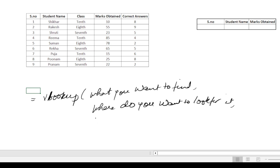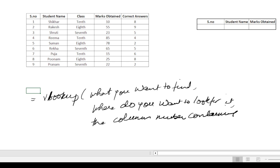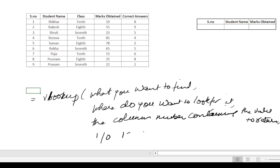Then the column number containing the value to return. And then comma again. Then we put 1 or 0. 1 is for true and 0 is for false.